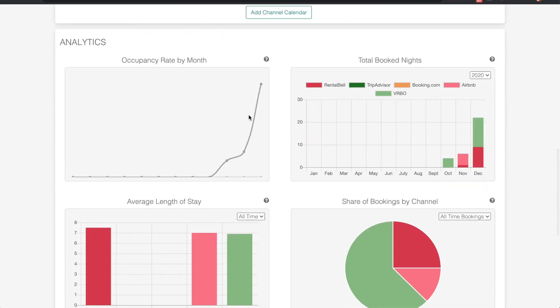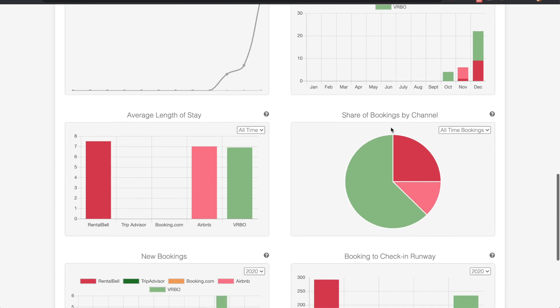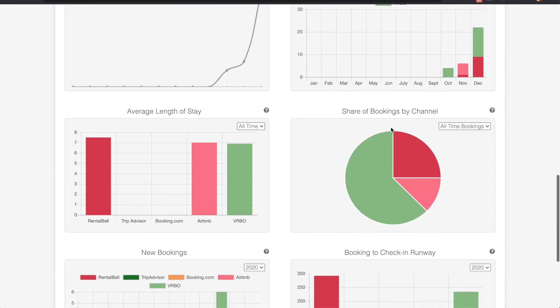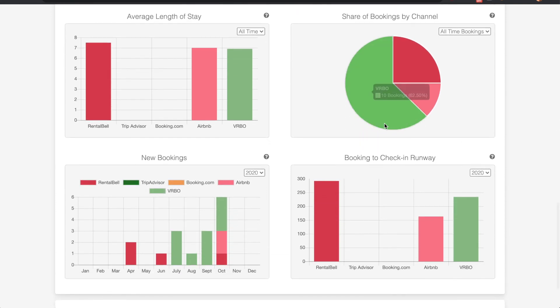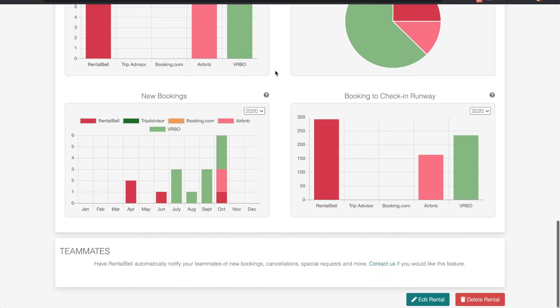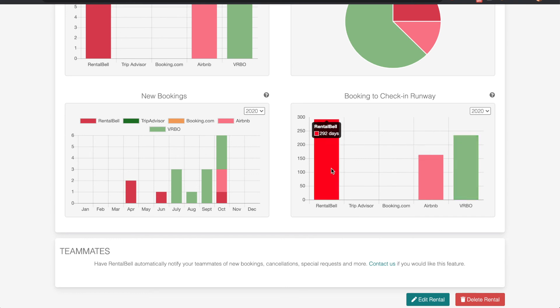And below that, analytics will be displayed for each of the channels. Now this is useful in determining what channels perform best for you. For example, the booking to check-in runway shows how many days from a booking to a check-in. Airbnb is the shortest in this example, RentalBell is the longest.